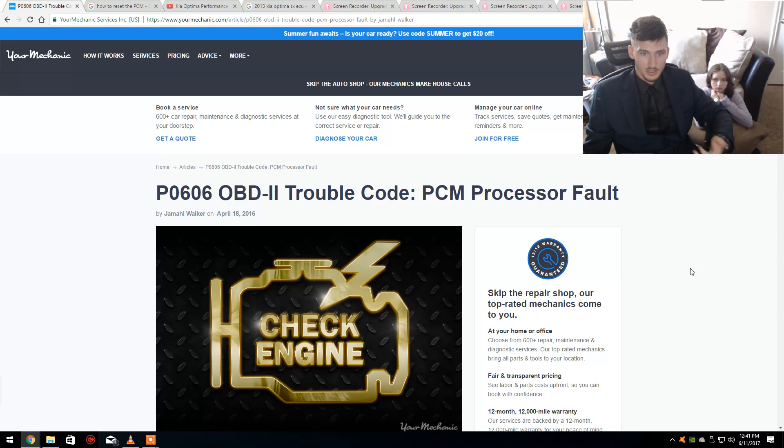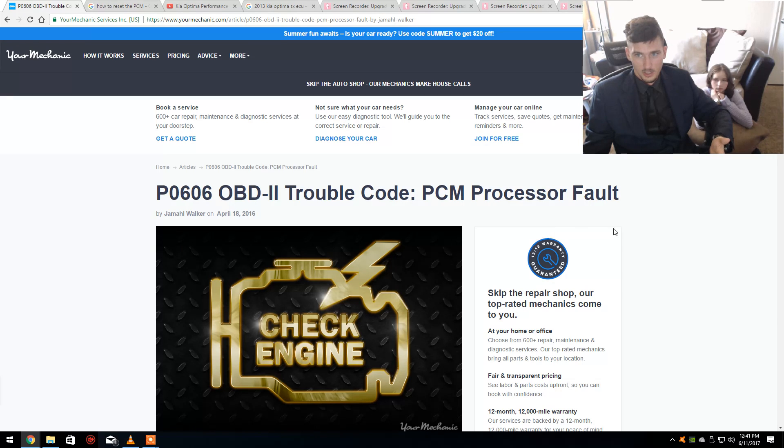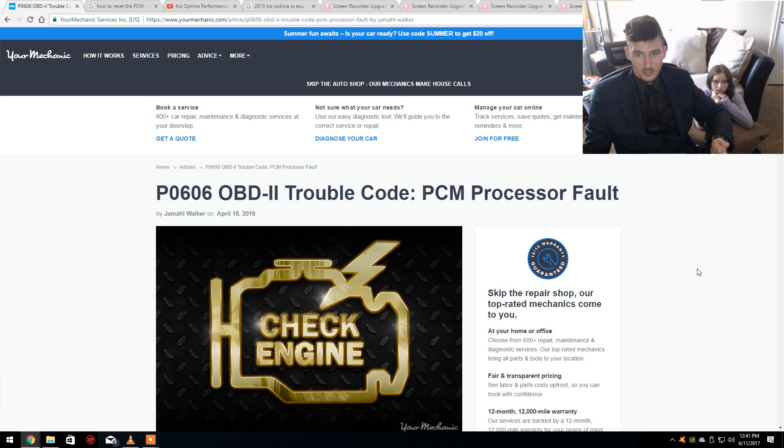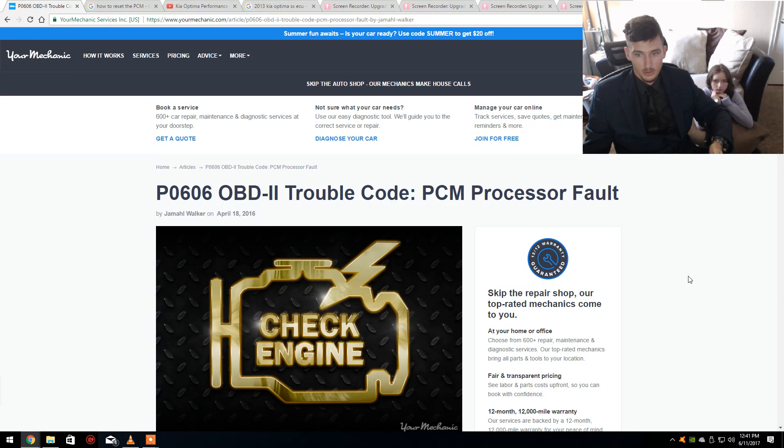I plugged in a diagnostic tool and came up with this code. Because normally when that happens, you're going to think my battery's dead, which, to check that, it's pretty easy. You get a multimeter.